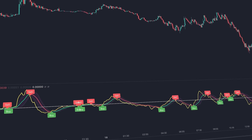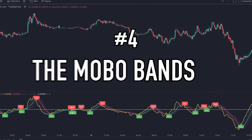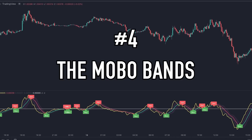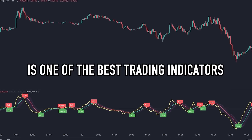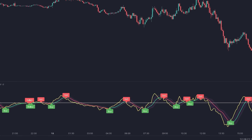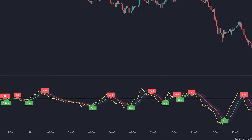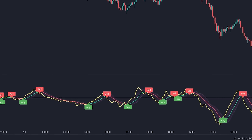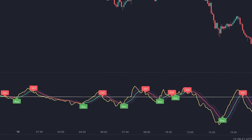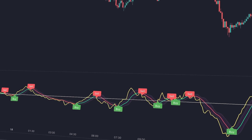The best TradingView trading indicator in fourth place is called the Mobile Bands indicator. This is one of the best trading indicators on TradingView. It consists of several lines along with buy labels and sell labels that appear when the indicator finds the right timing to make buy entries and sell entries.